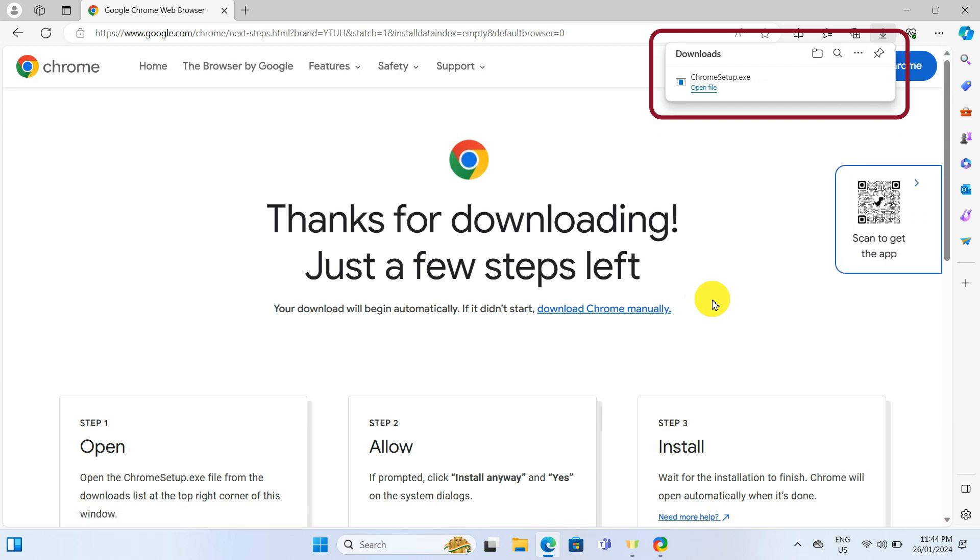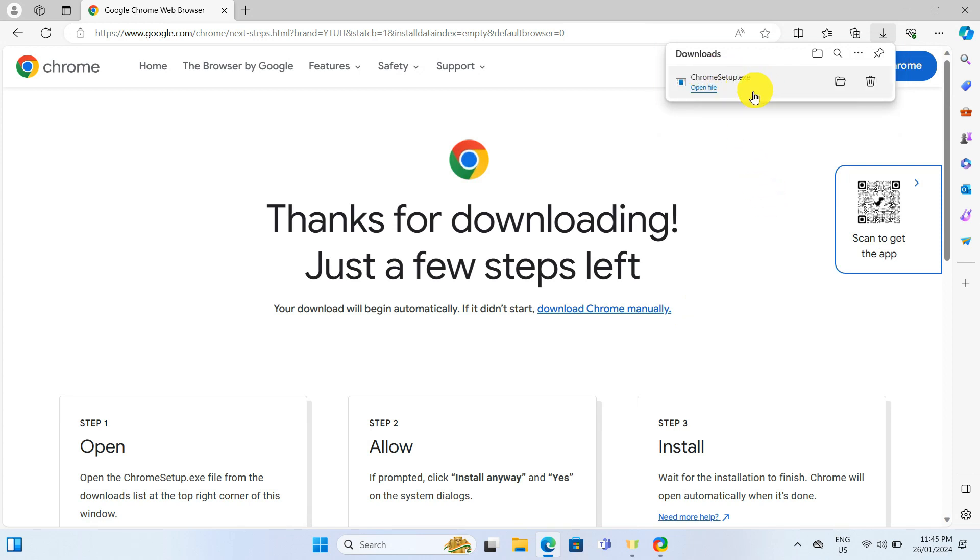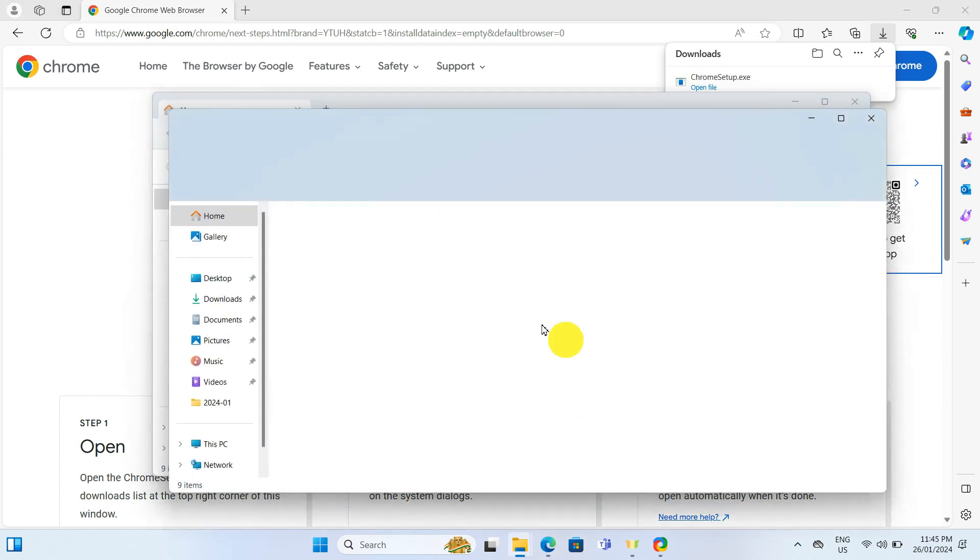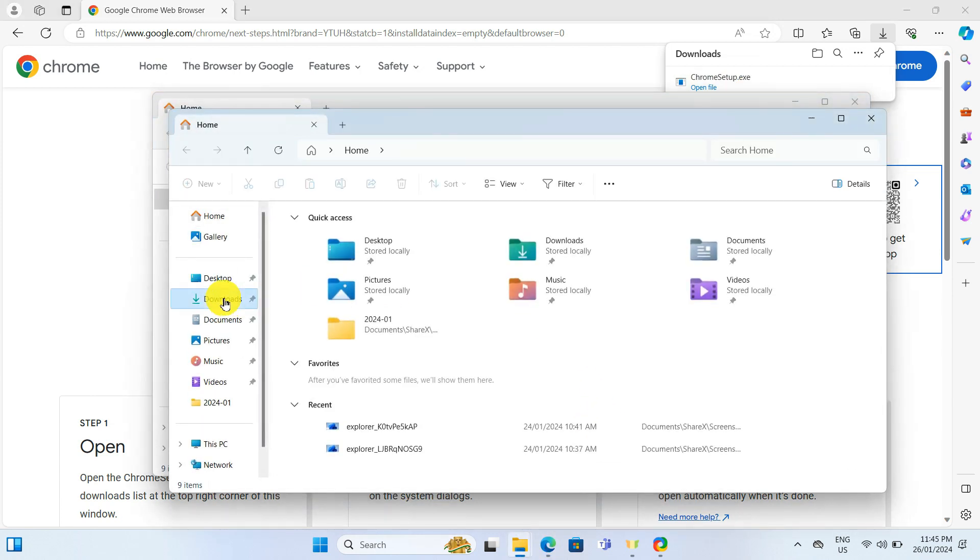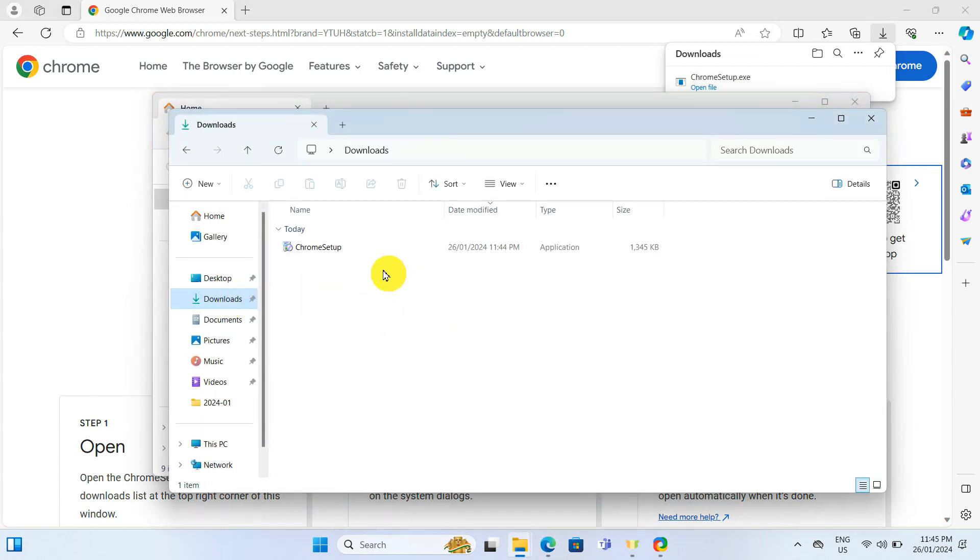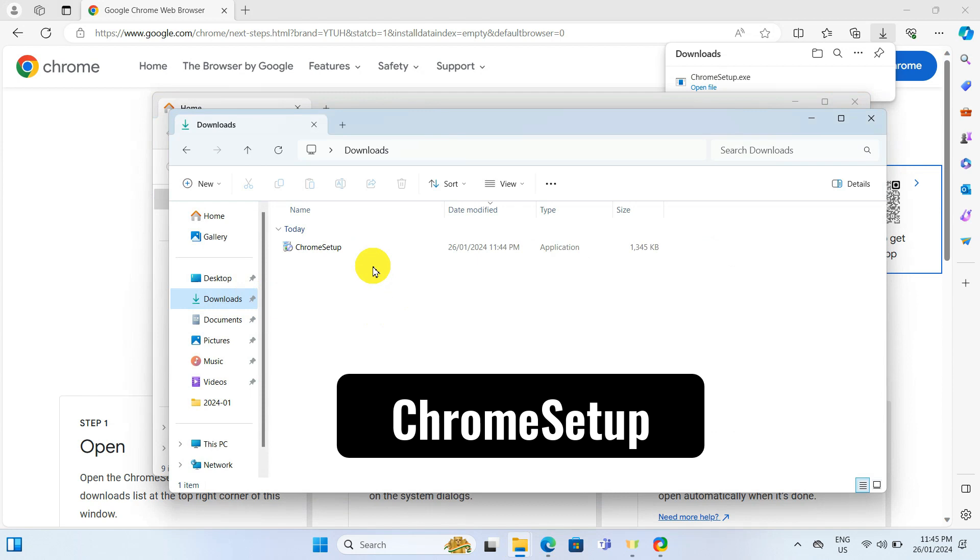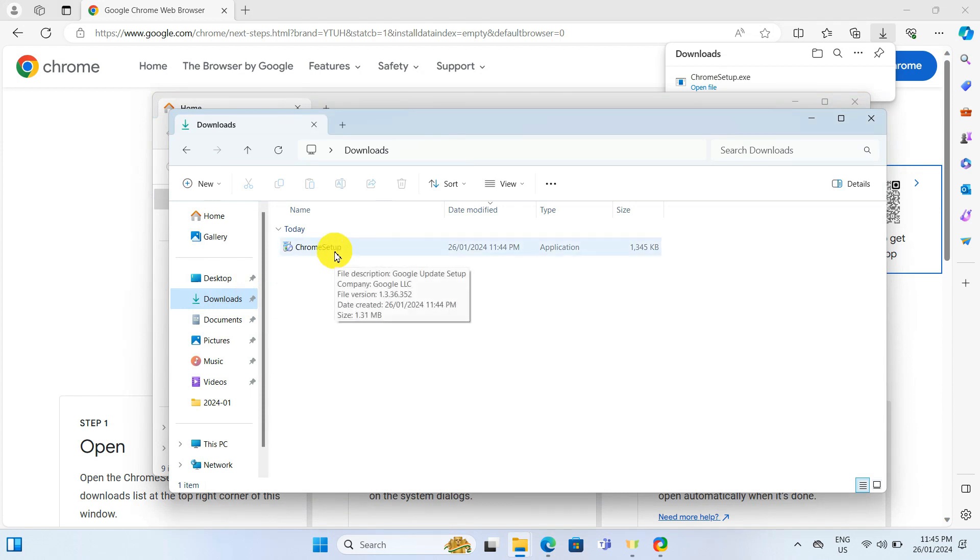The installer download is complete. I can open the installer file right up from here or from the downloads folder on my computer, labeled as Chrome setup. I will double click on it.